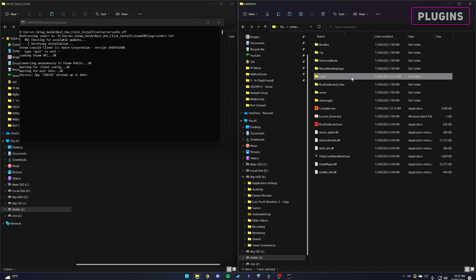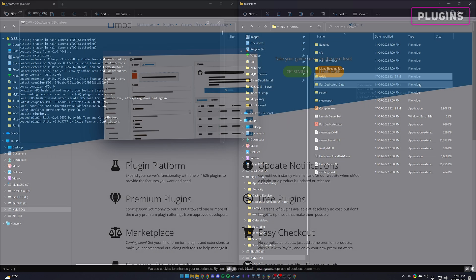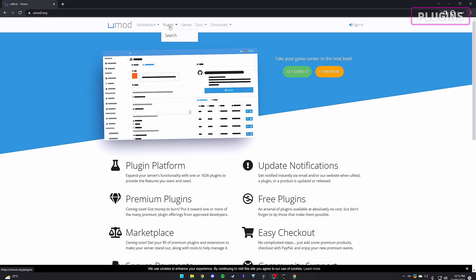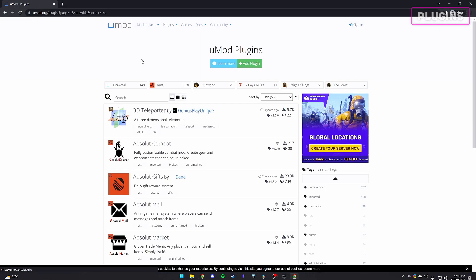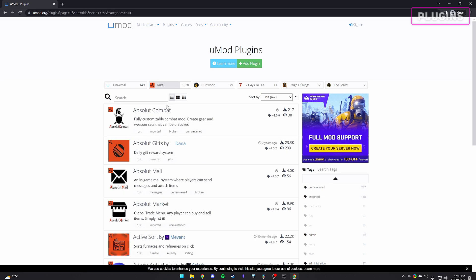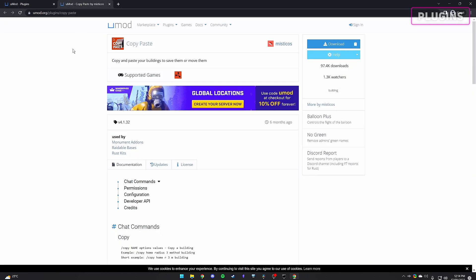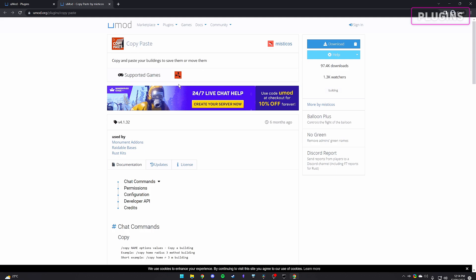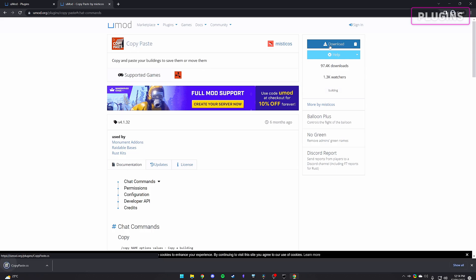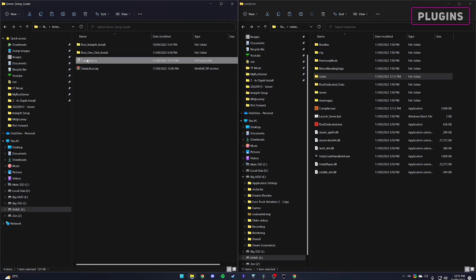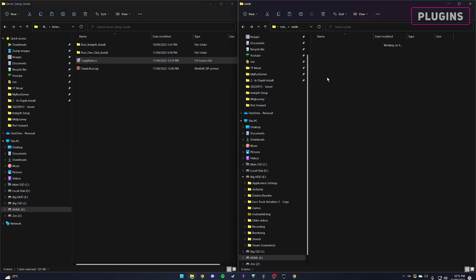It's time to download a plugin. Head back to the UMod page and click plugins. You can filter your search, but I have already found one I wanted to install. On the mods page you can read about its commands and documentation, or just download the file. Drag the downloaded cs file into your Oxide plugins folder.